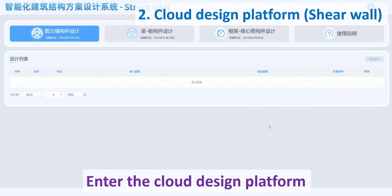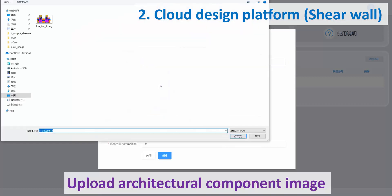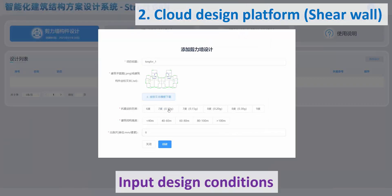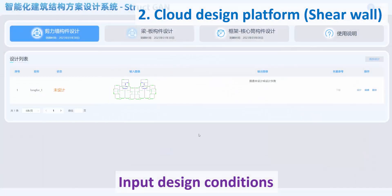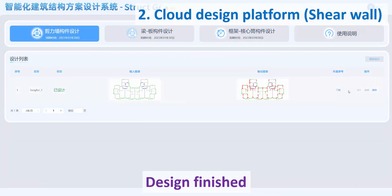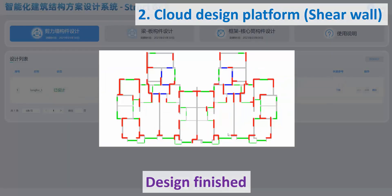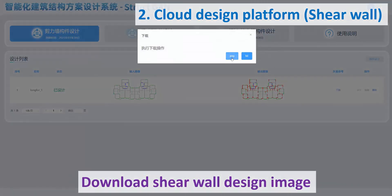Enter the Cloud Design Platform and create a Shear Wall Design Project. Upload the Architectural Component Image and input design conditions. Start Shear Wall Design. Design finished. Download the Shear Wall Design Image.